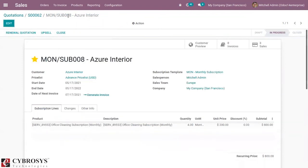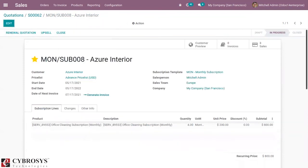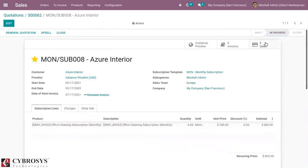You can also create an invoice for the upsell. You can see three sales are now created, with the latest one being for the upsell.